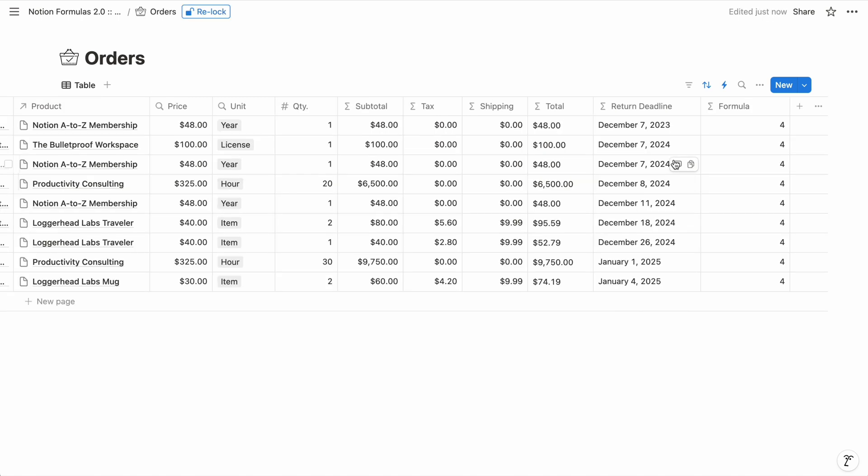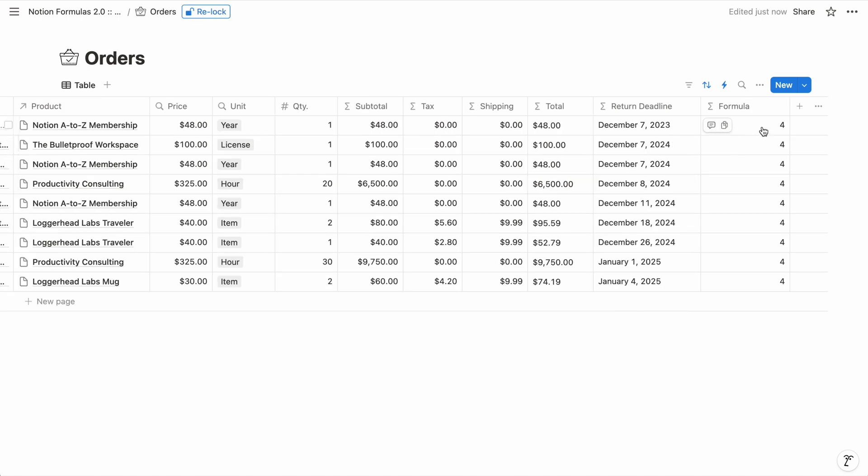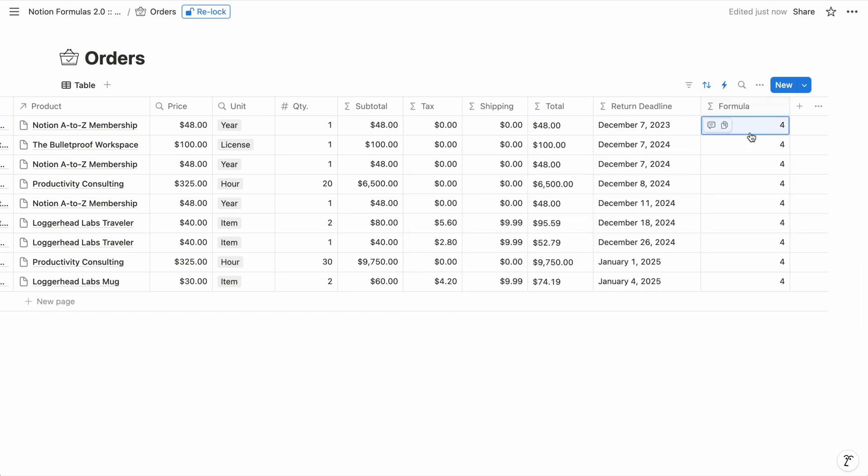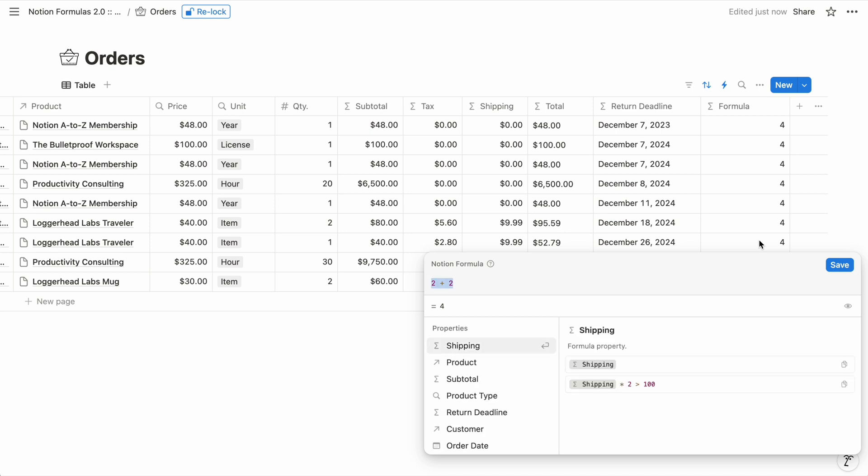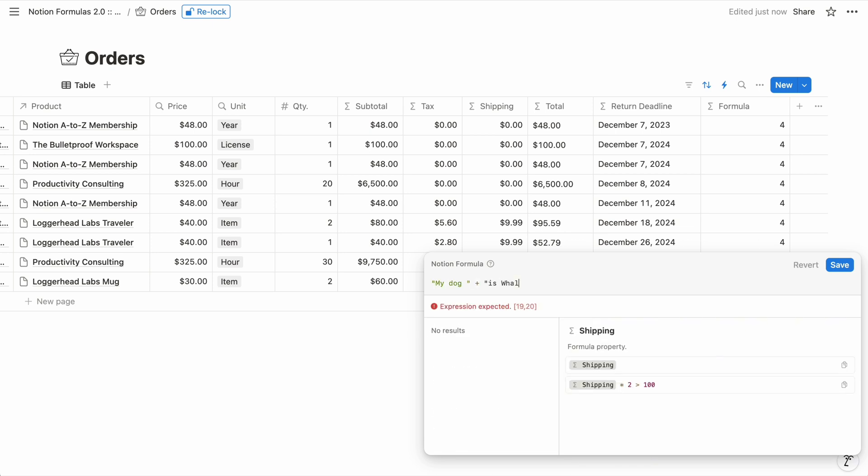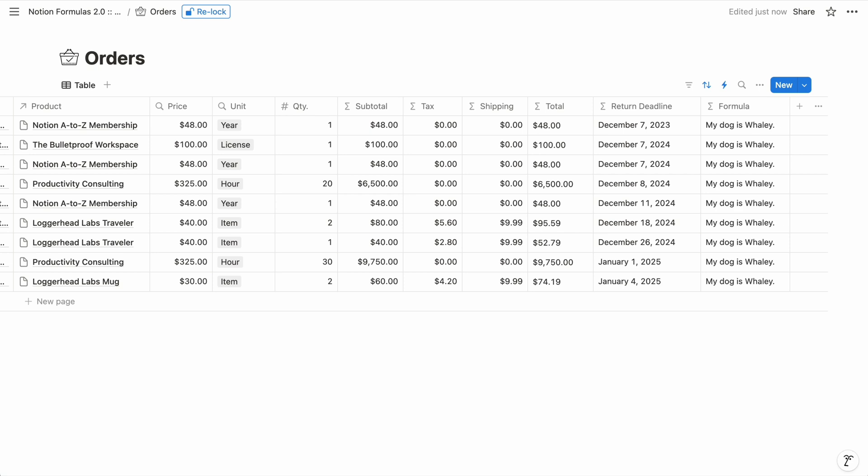So your inputs can be static like the 2s in our 2 plus 2 formula, where they're always the same for each iteration of the formula. And when you use static text, like if we combine my dog and is Whaley, we surround it with double quotes. But what makes formulas so useful is that we can use other properties as inputs. So when the formula runs for each item, it uses the item's independent property values.